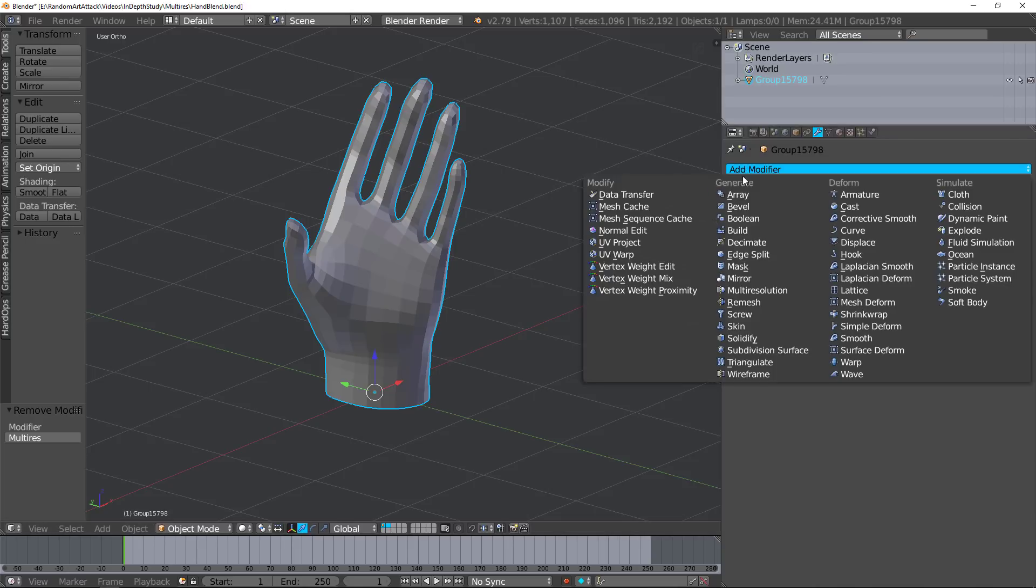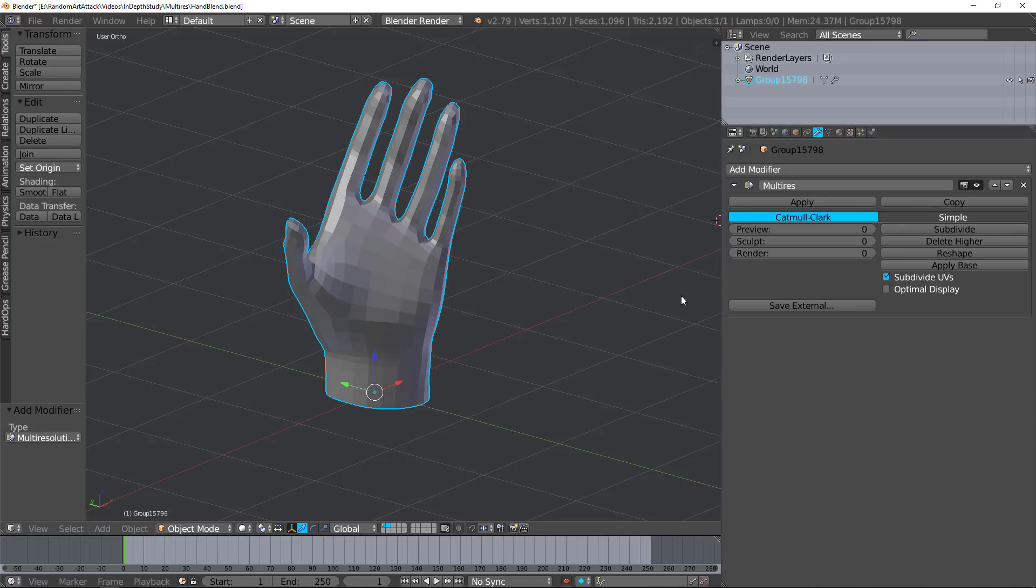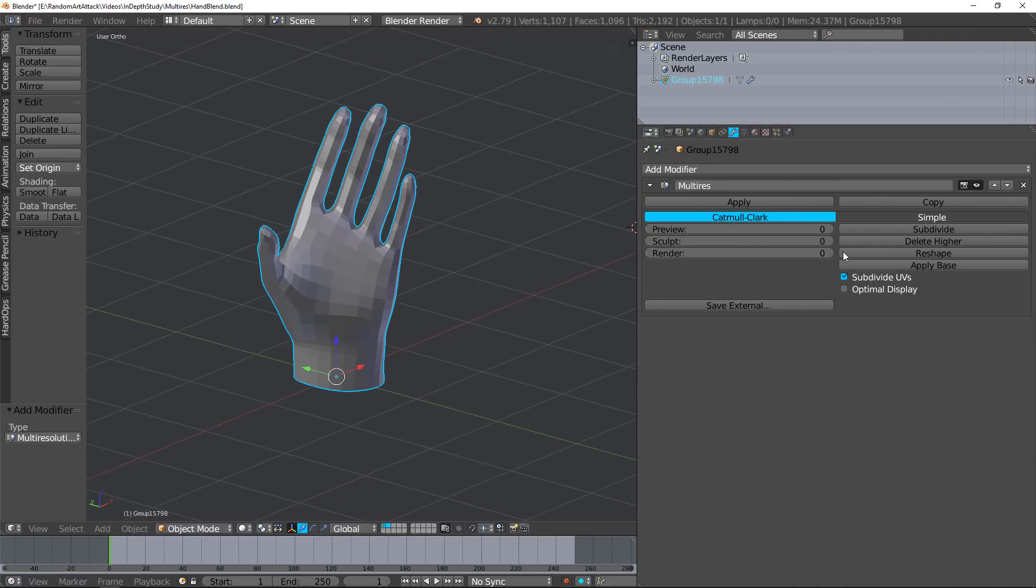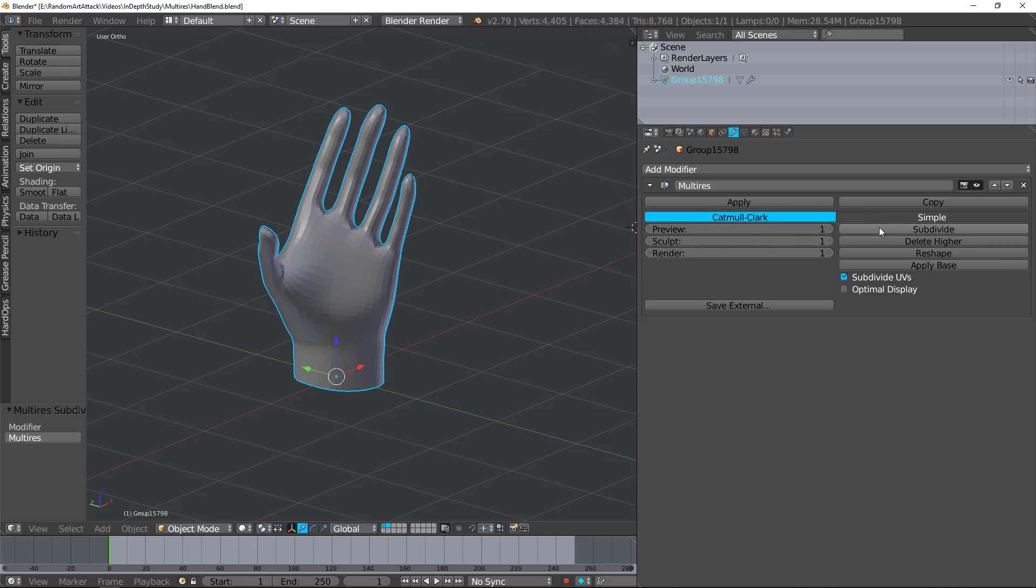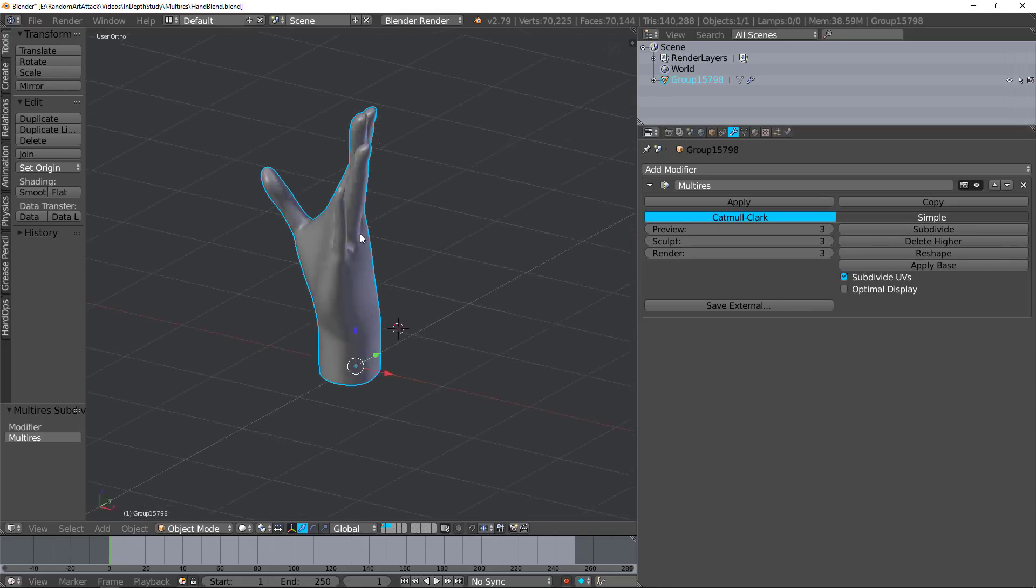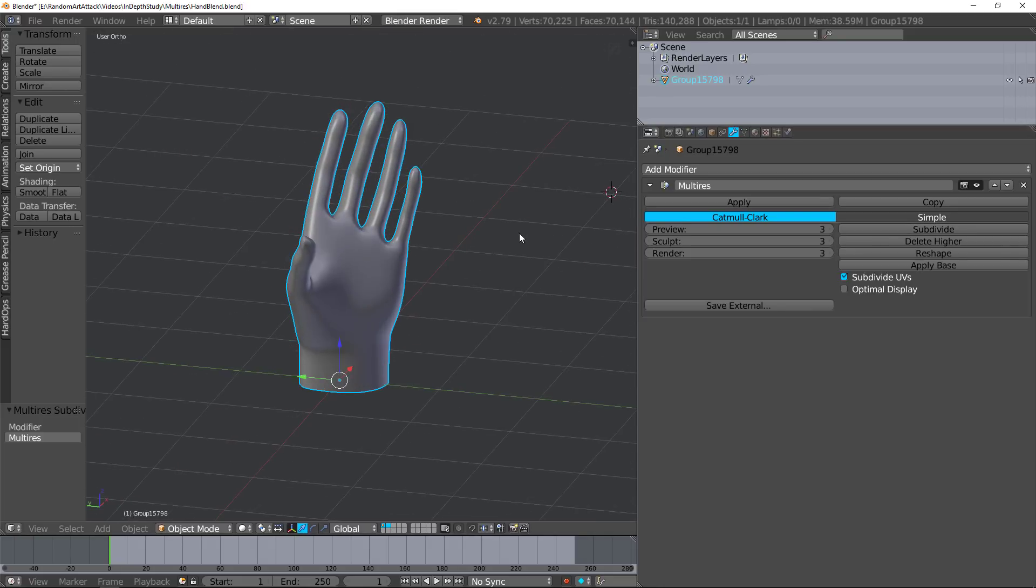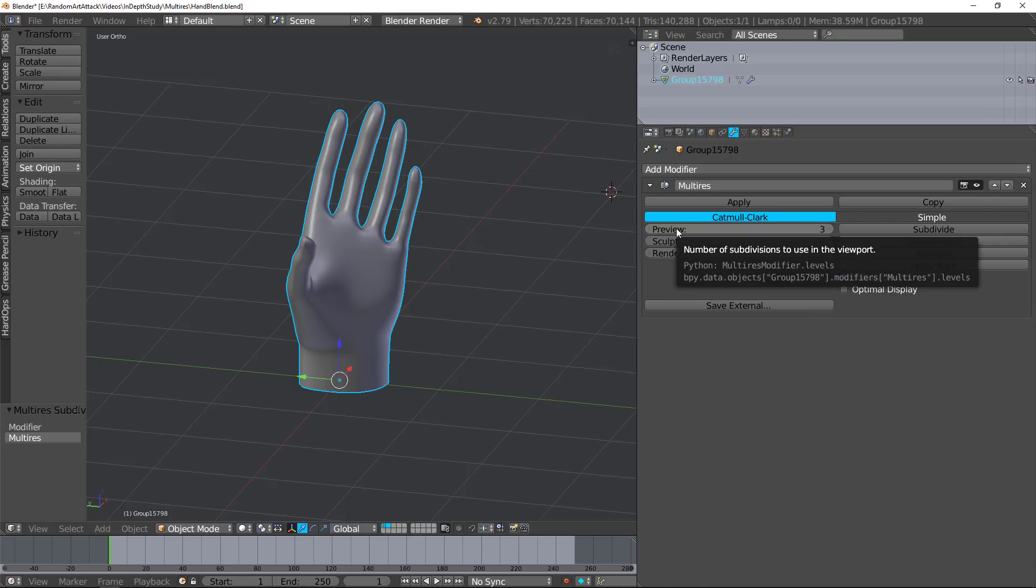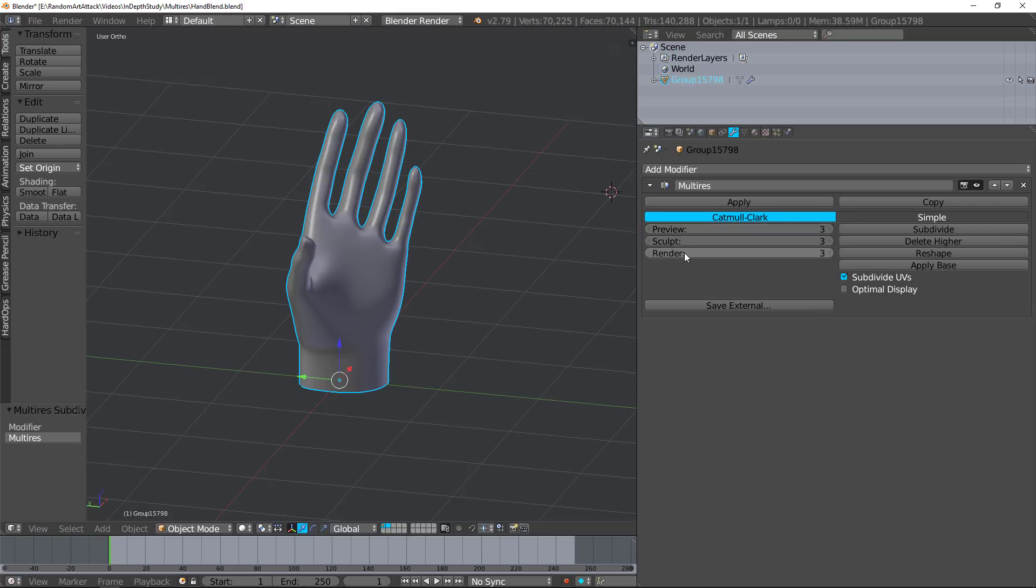So let's go ahead and add a multi-resolution modifier. Now there's a lot of different options available. These three are useless without first subdividing the mesh. Multi-resolution basically makes it so that you can subdivide and then change the resolution based on either the preview, the sculpt, or the render.